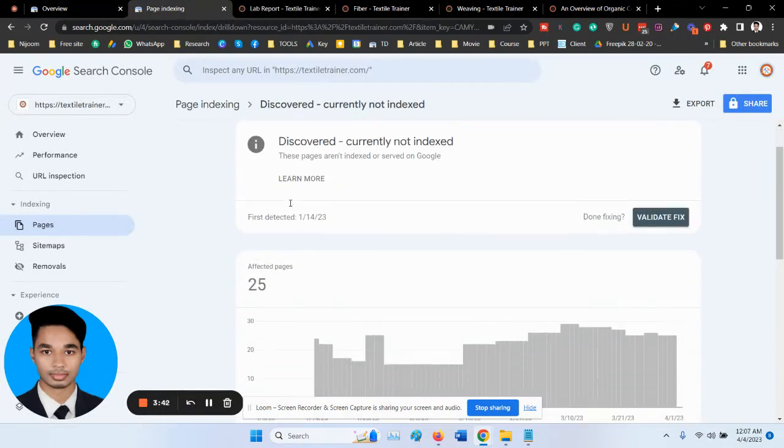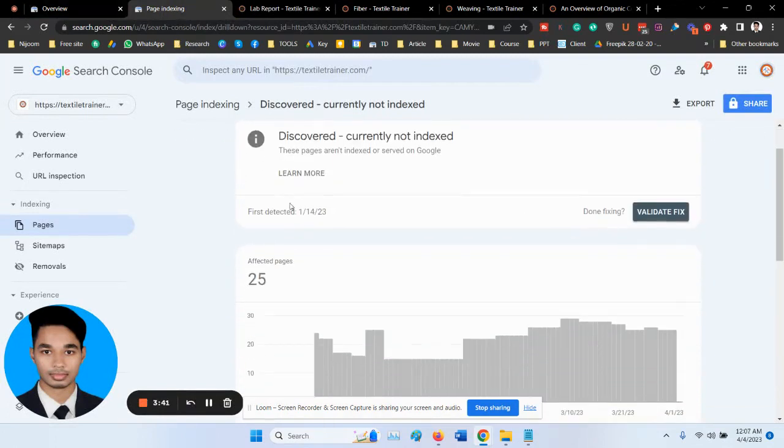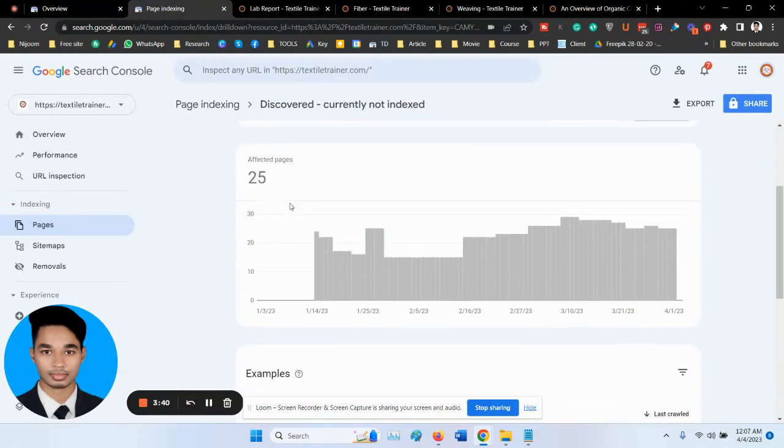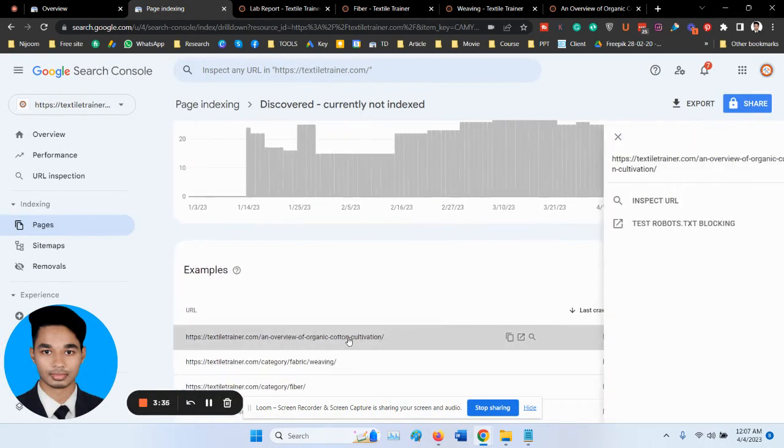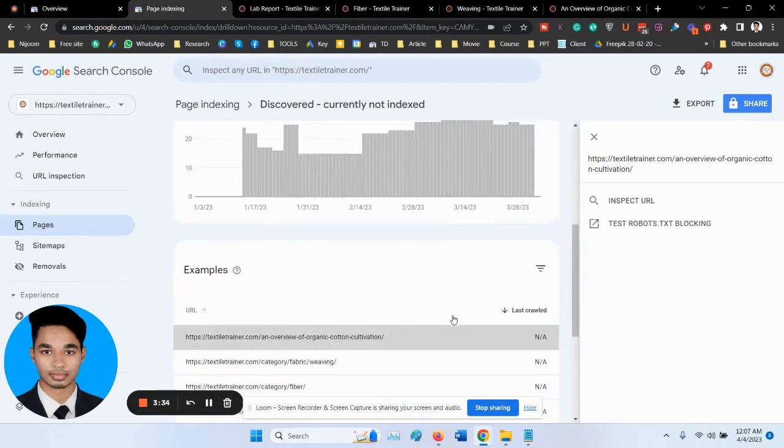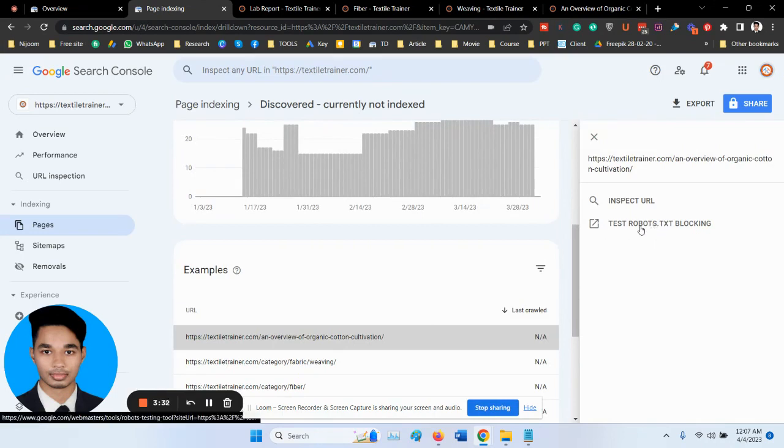If you see any issue, click on the specific error or warning to get more details about the issue. Then test the robots.txt blocking.